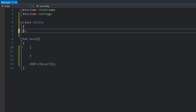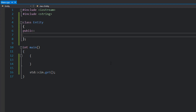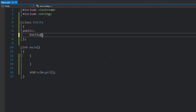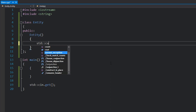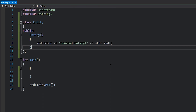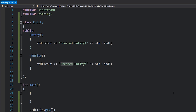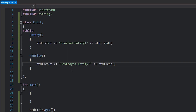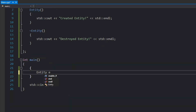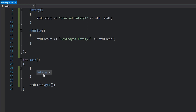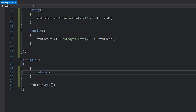I'm going to write a very simple Entity class. It's going to have a constructor which prints 'created entity' to the console, and we're also going to give this class a destructor which prints 'destroyed entity'. Inside this scope I'm going to declare my Entity — instead of creating it on the heap I'm going to create it on the stack just by writing the variable like so, which calls the default constructor.